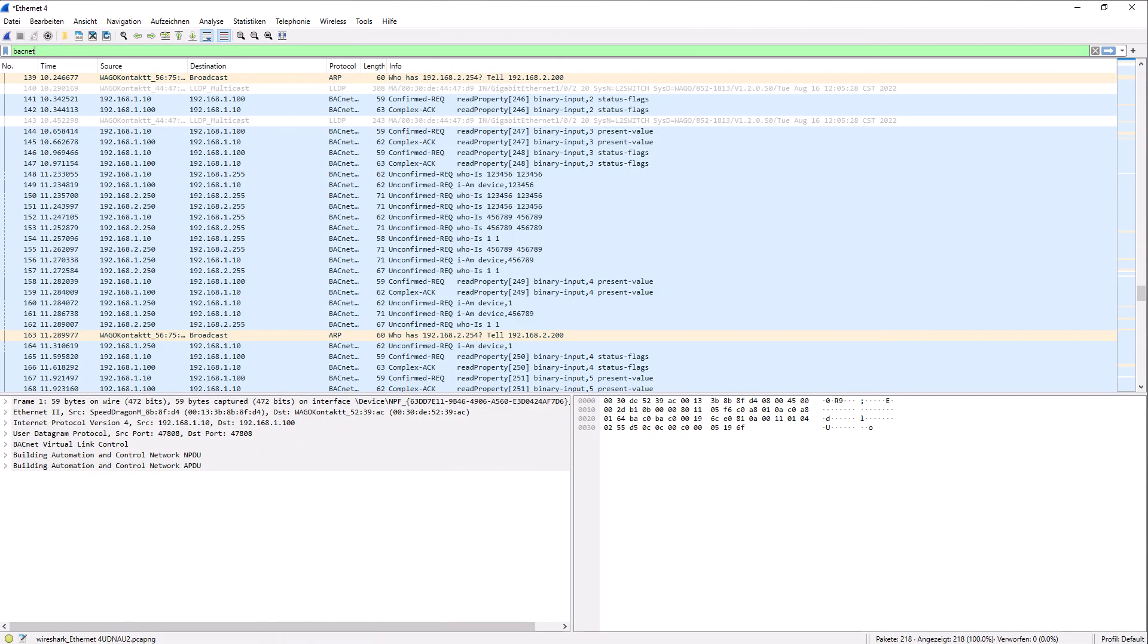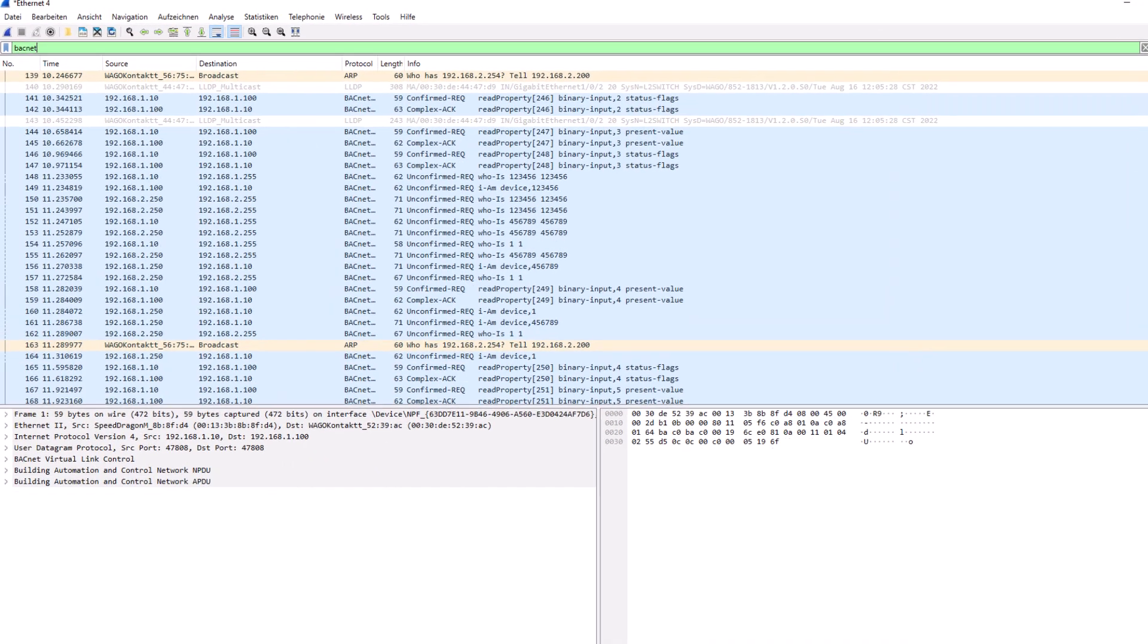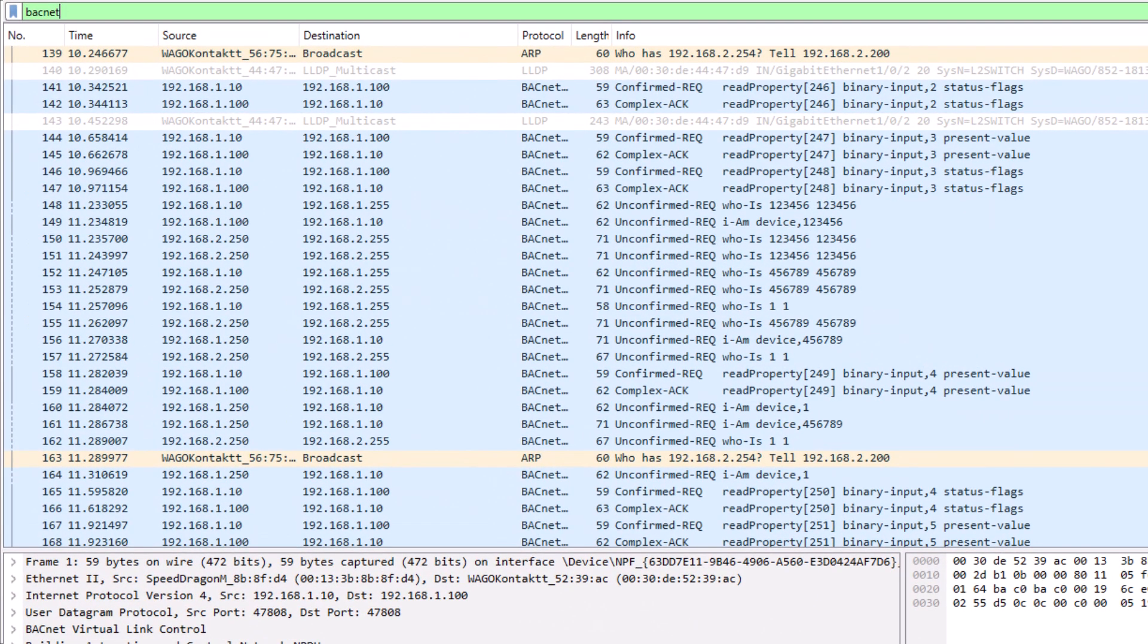We can analyze the network communication with Wireshark and see here how the BACnet broadcast telegram who is was sent and the reply as Unicast telegram I am was successfully received.